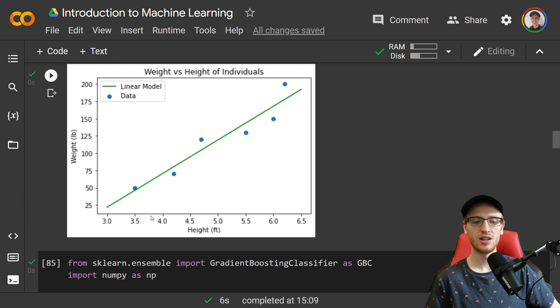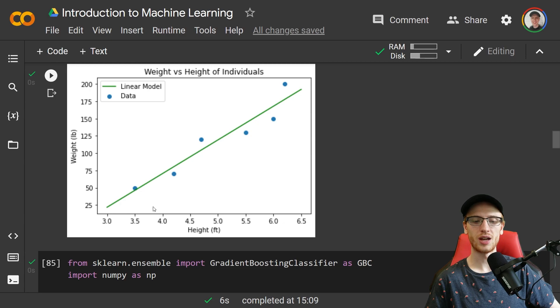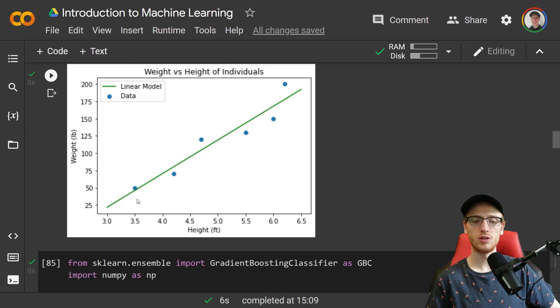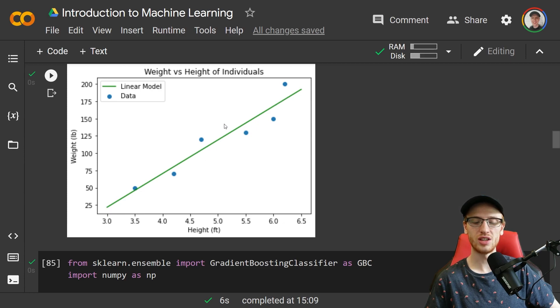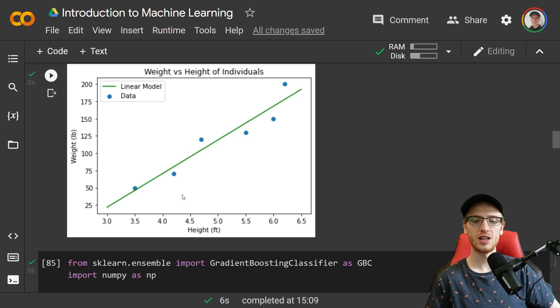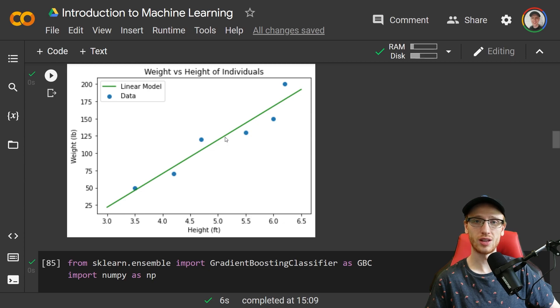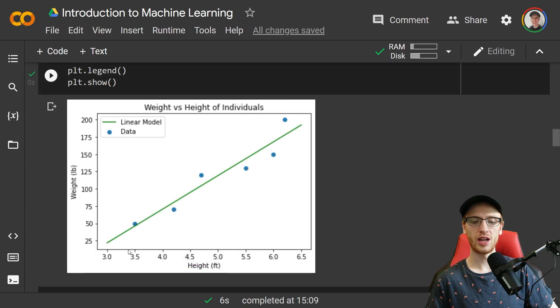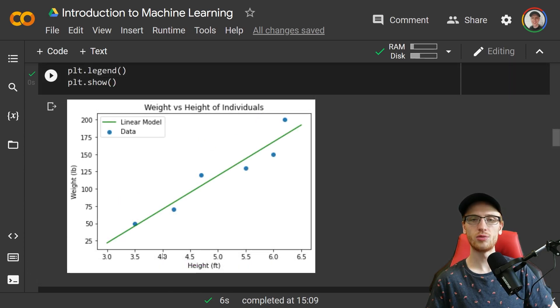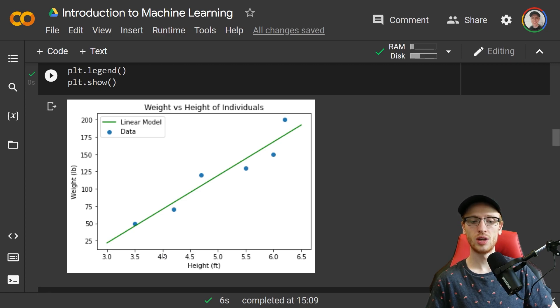If you had a height of, say, 3.75 feet, well according to the linear model, I would predict that the corresponding weight would be this. We learned this model through the data. We use this data to draw this line and fit the model. And now we have a model. If we have any new heights, we can go and predict the corresponding weight with that.